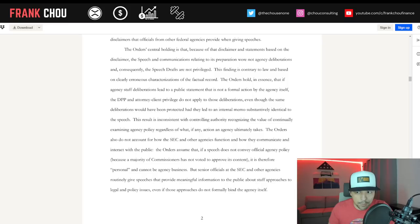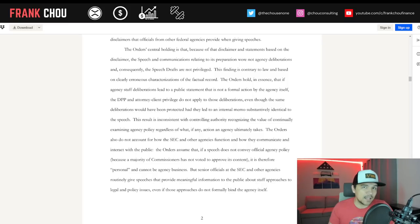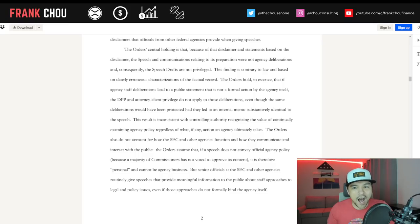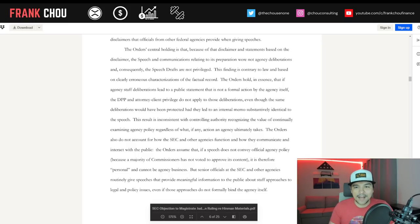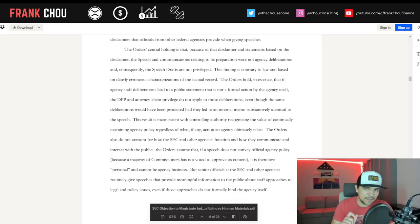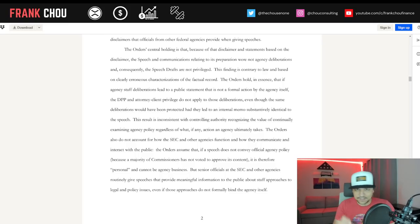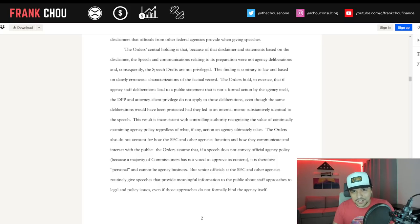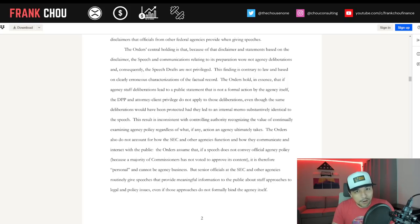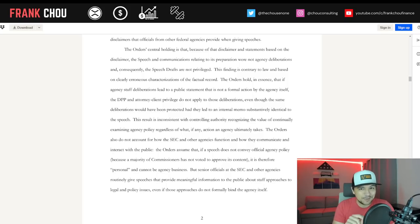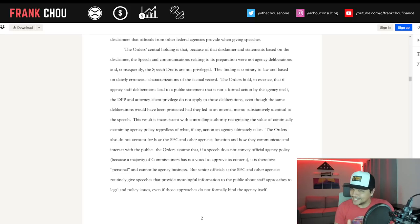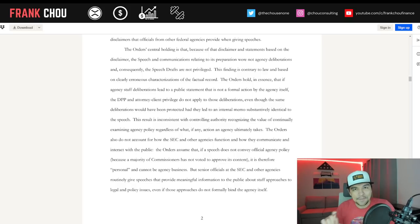The order's central holding is that because of that disclaimer and statements based on the disclaimer, the speech and communications relating to its preparation were not agency deliberations, and consequently, the speech drafts are not privileged. This finding is contrary to law and based on clearly erroneous characterizations of the factual record.